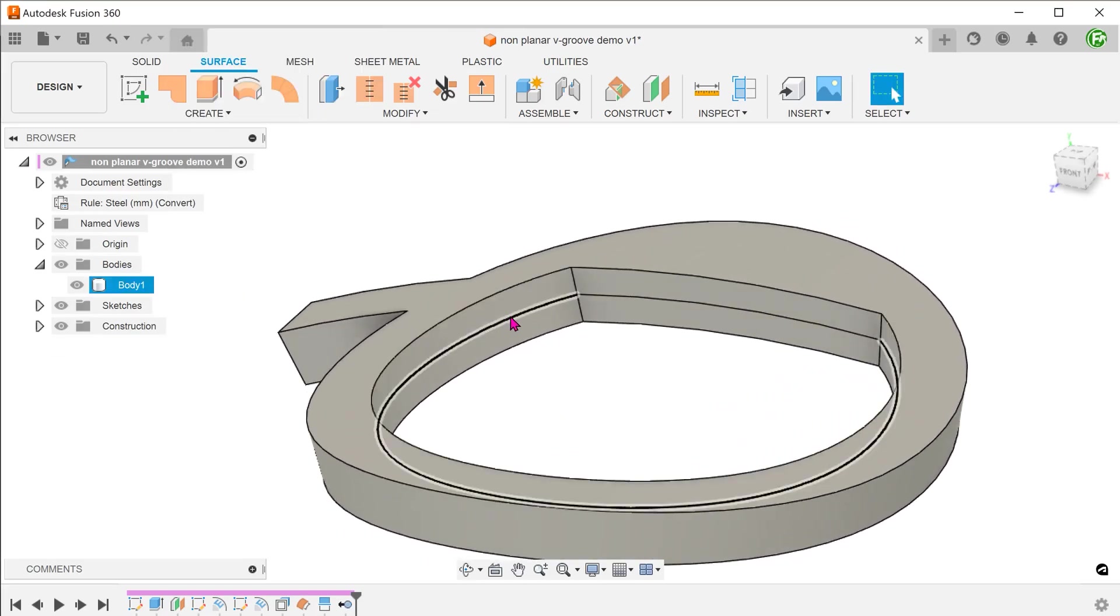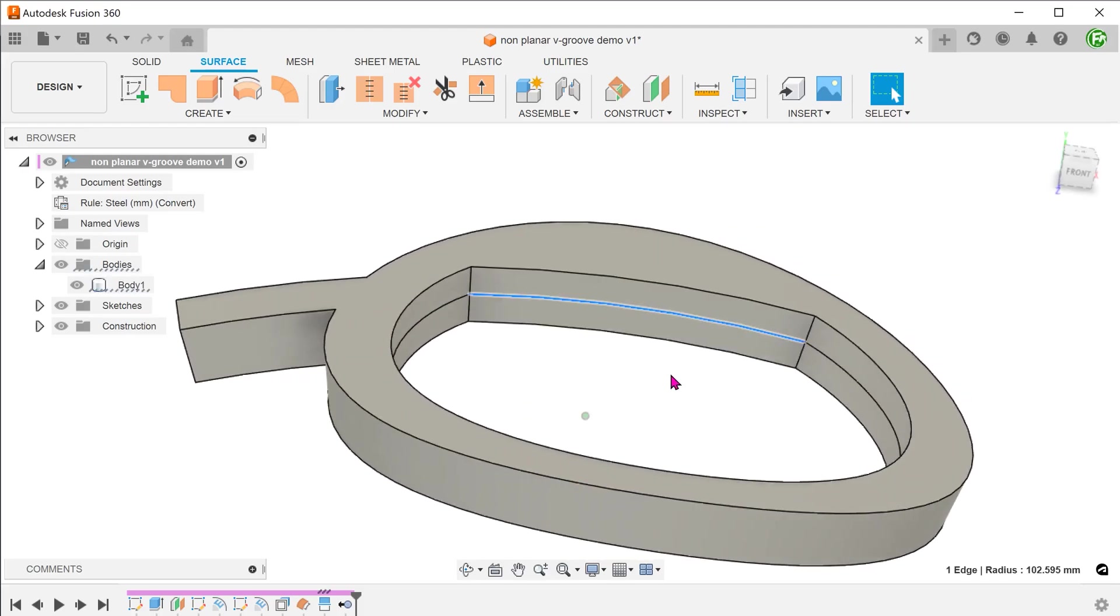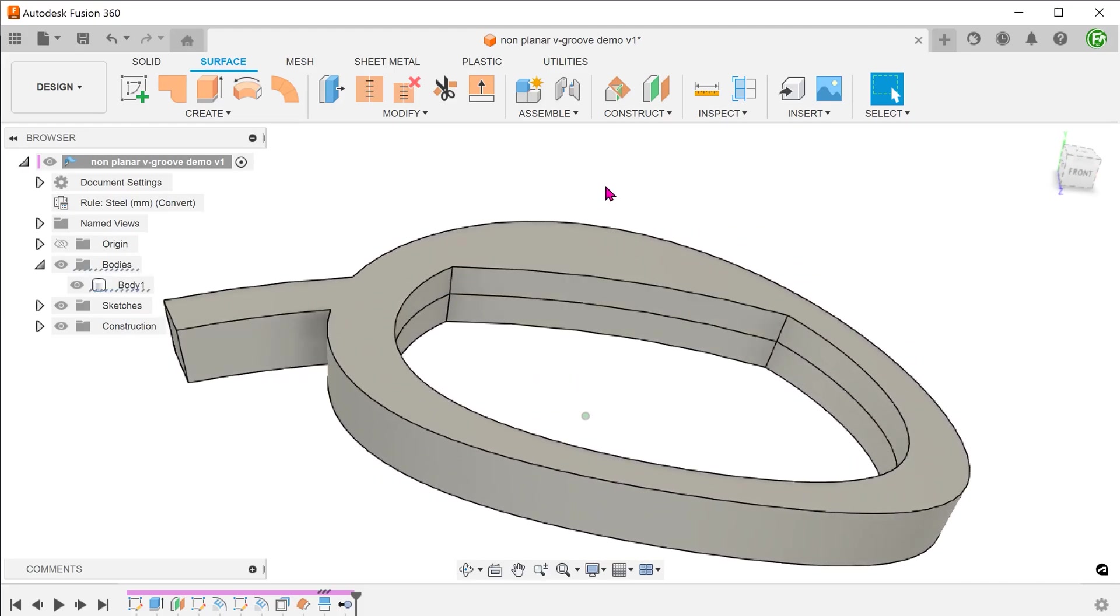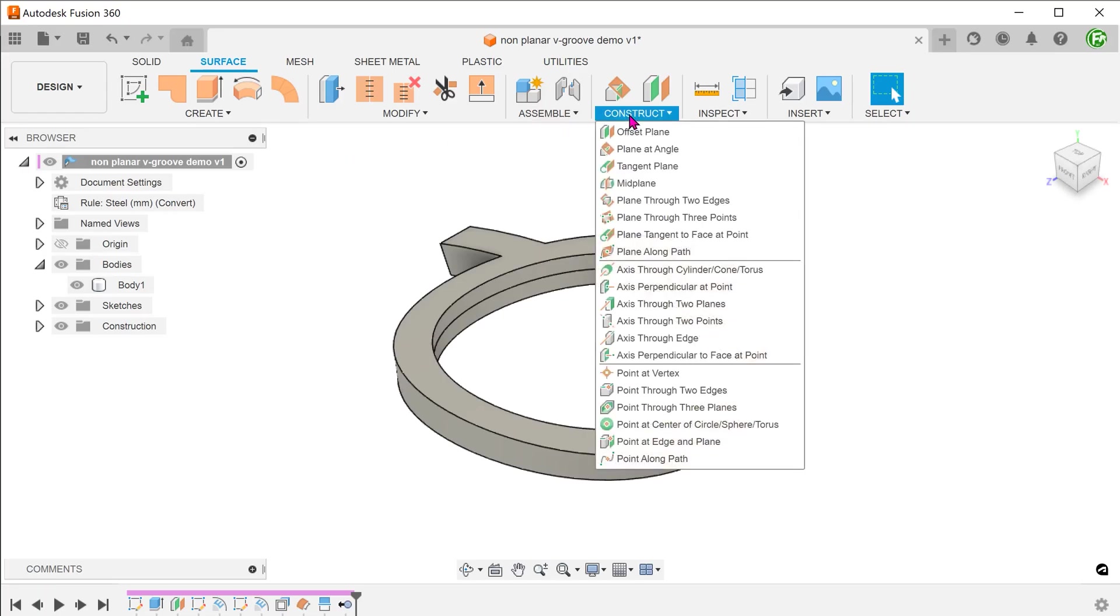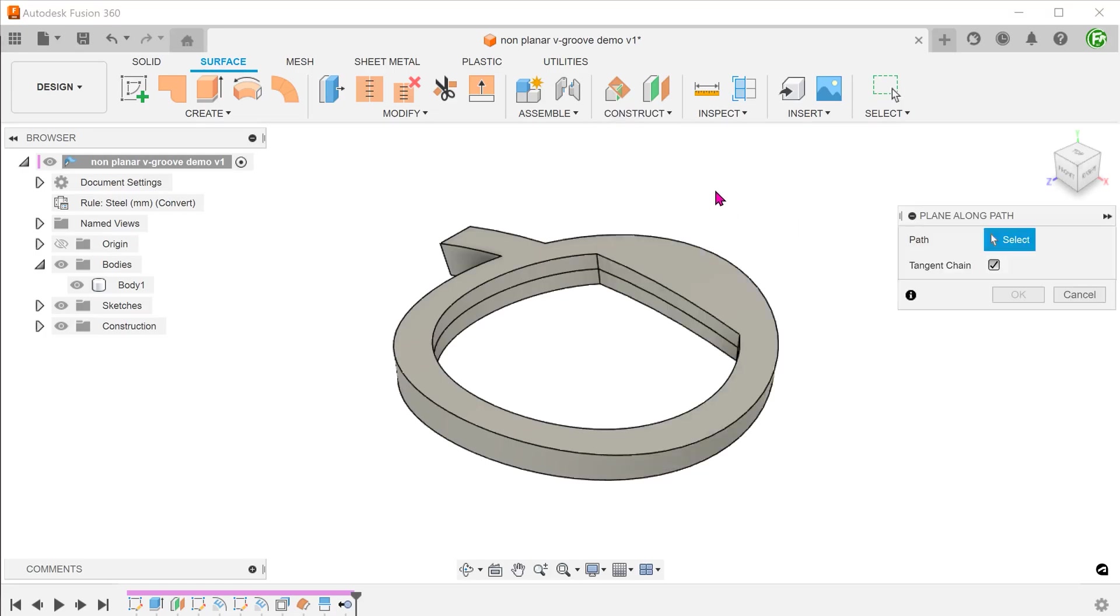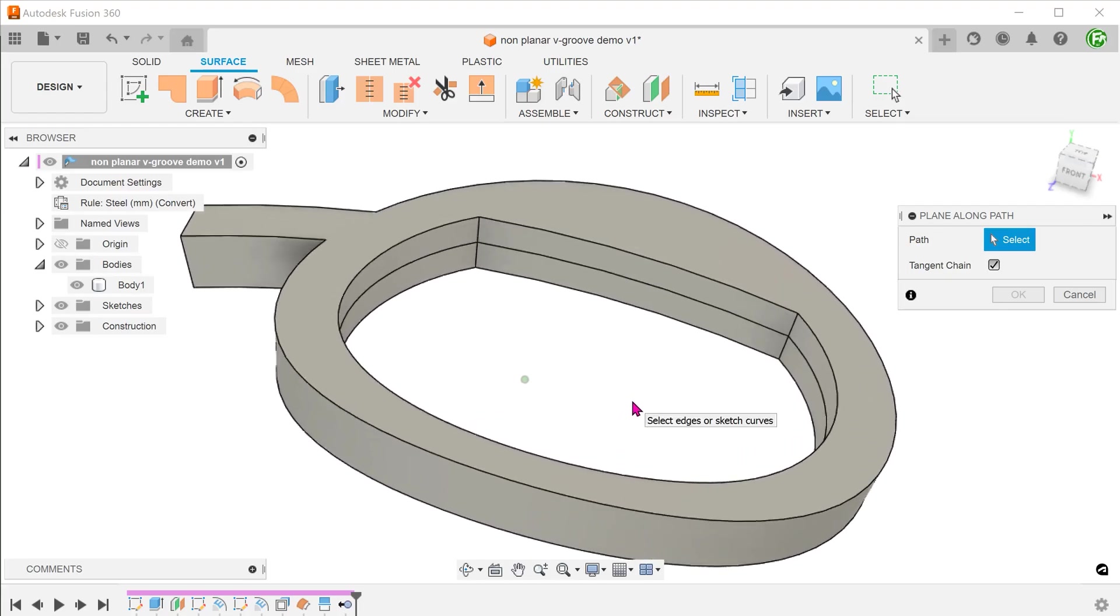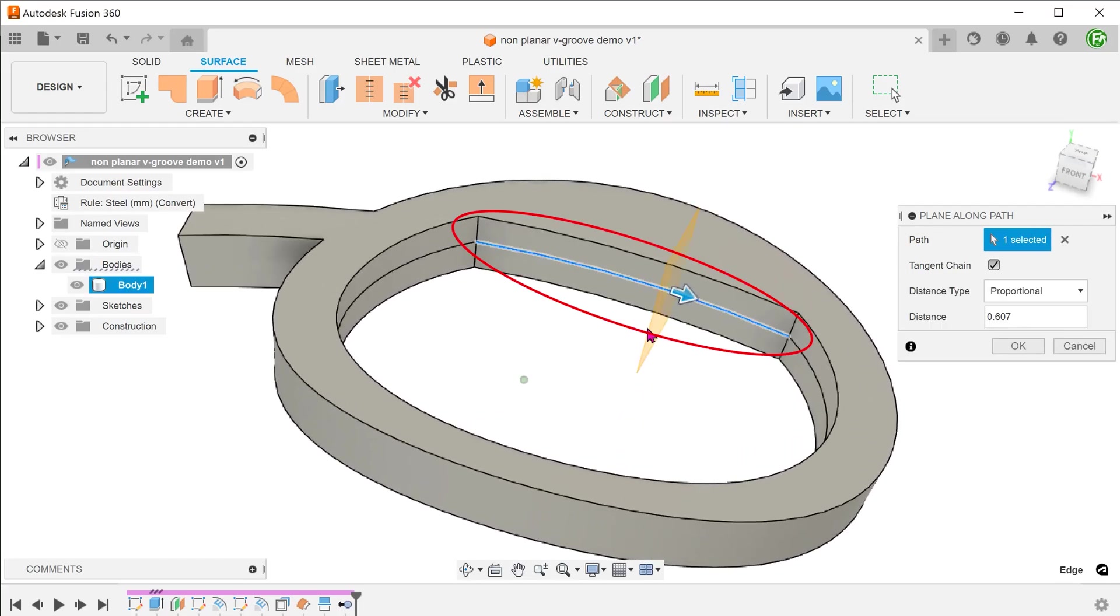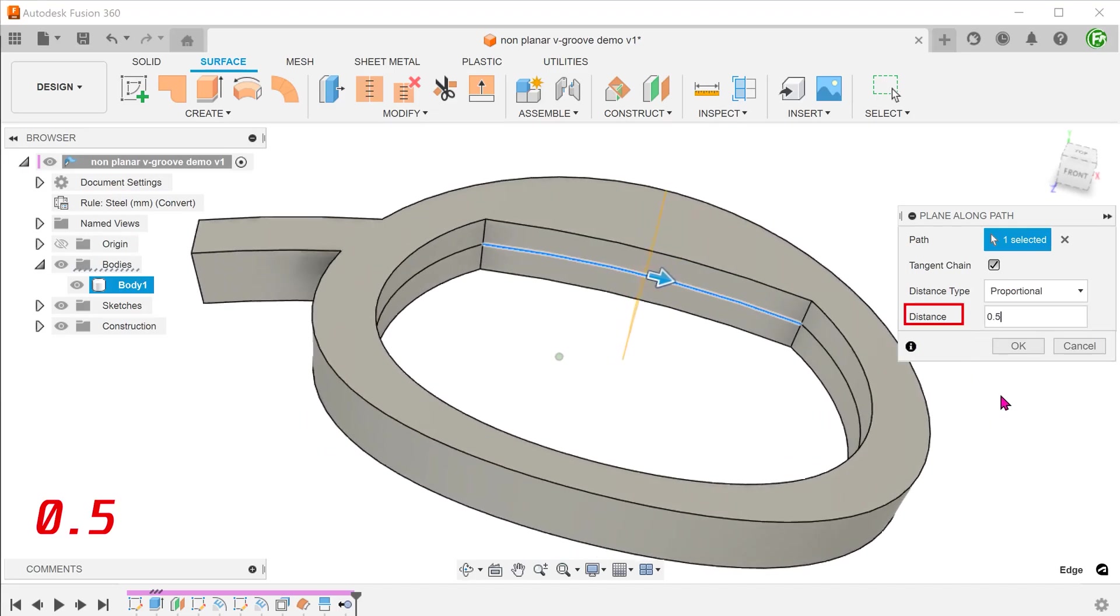We now have a path for sweeping. Because this is a non-linear path, we need a plane that is normal to the path. Go to construct, plane along path. I am going to select this segment of the path. I am going to position the plane halfway along this segment.